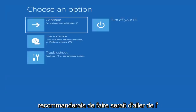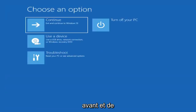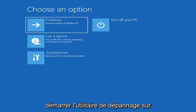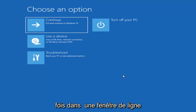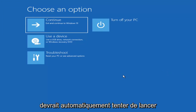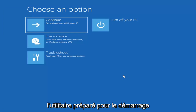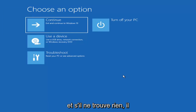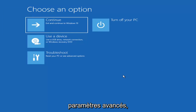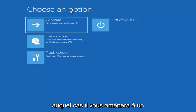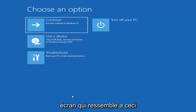The first thing I'd recommend doing would be to actually go ahead and boot to the troubleshooting utility on Windows 11. So if you do a hard power off three times in a row, Windows should automatically attempt to launch the startup repair utility. And if it doesn't find anything, it will give you the option to select advanced settings, which will take you to a screen that looks like this.